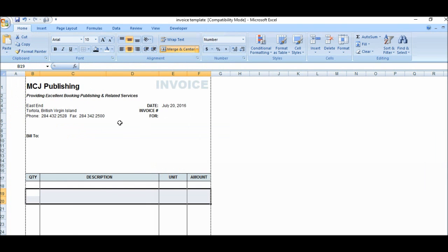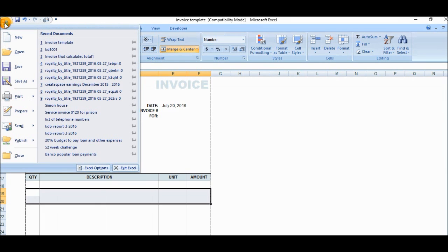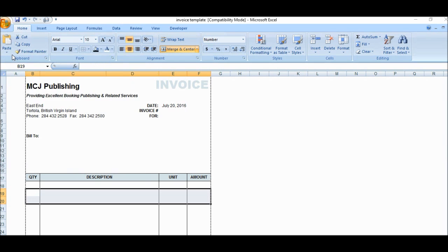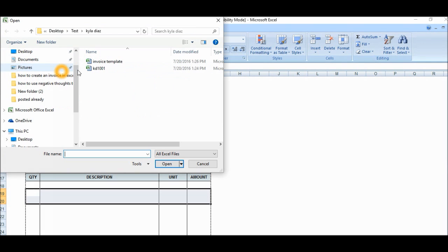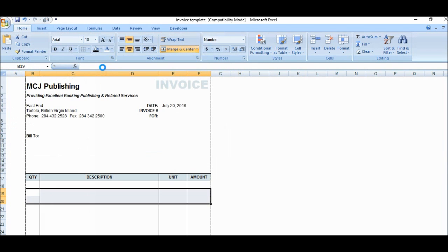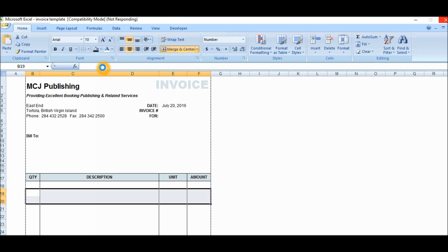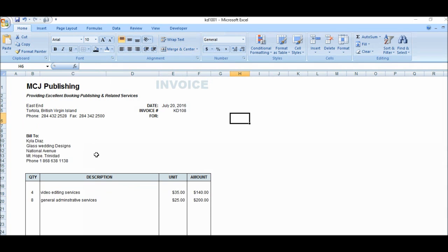So what I want to do now, I'm going to open the invoice for Kyla Diaz and save it as a PDF file, so I'm going to open her file, this particular invoice. Now just for information sake, the template invoice, I wouldn't normally save it in the same folder for Kyla Diaz. I'll save it in another folder with general stuff for my business.